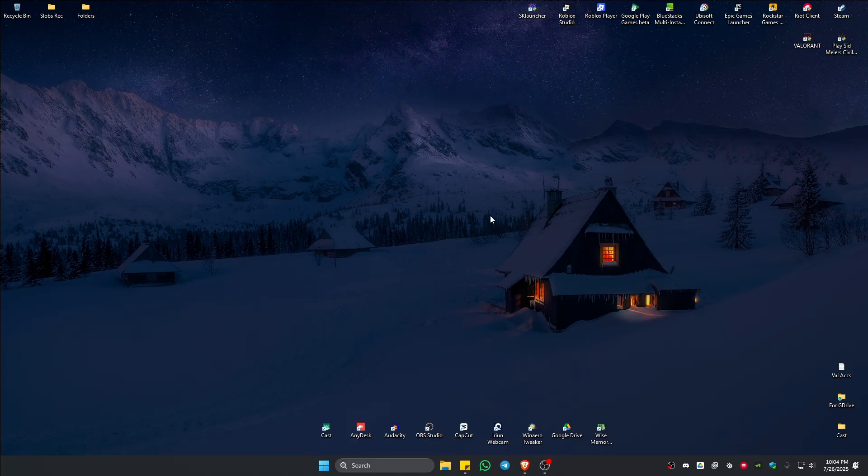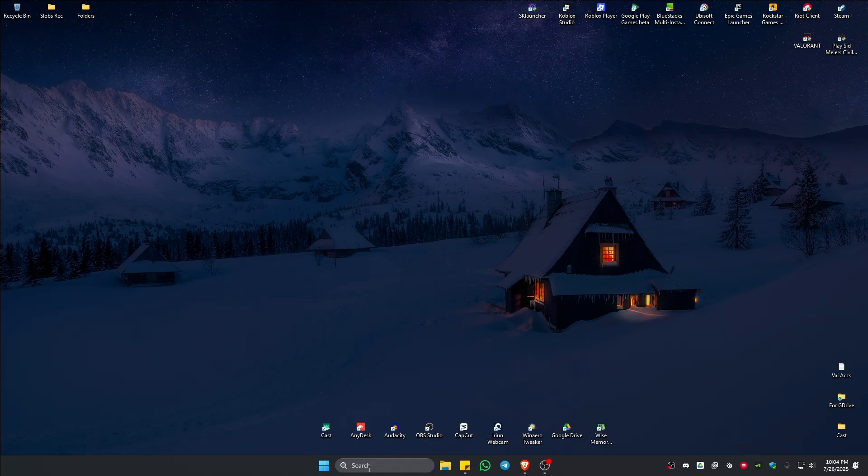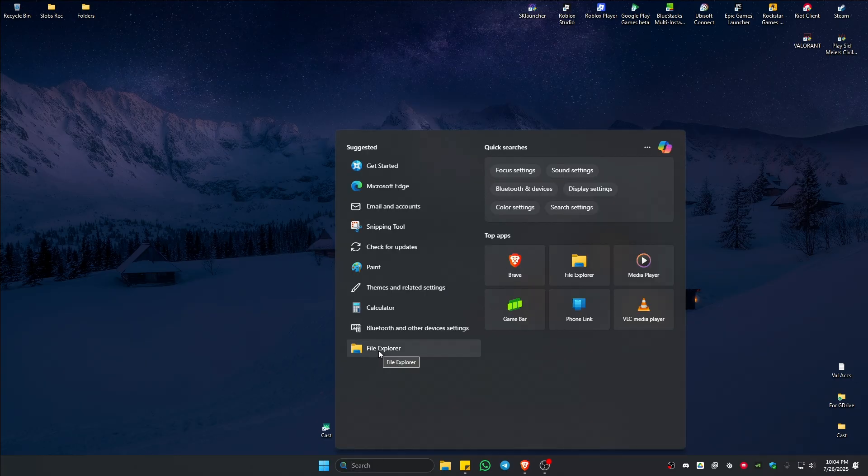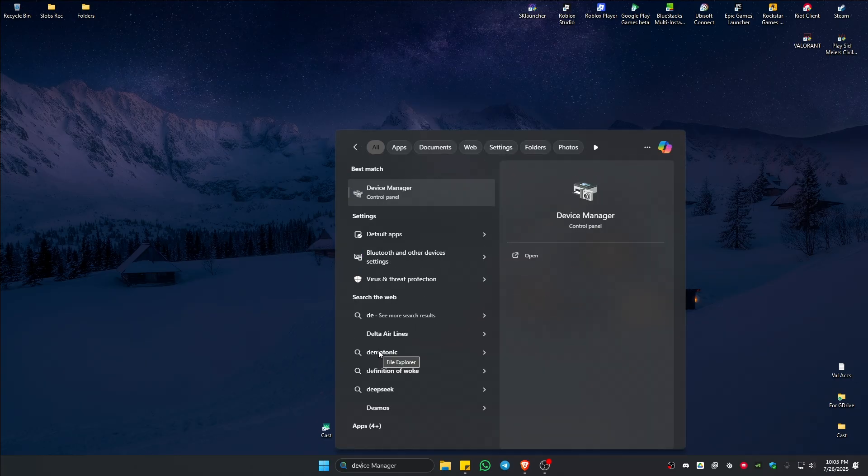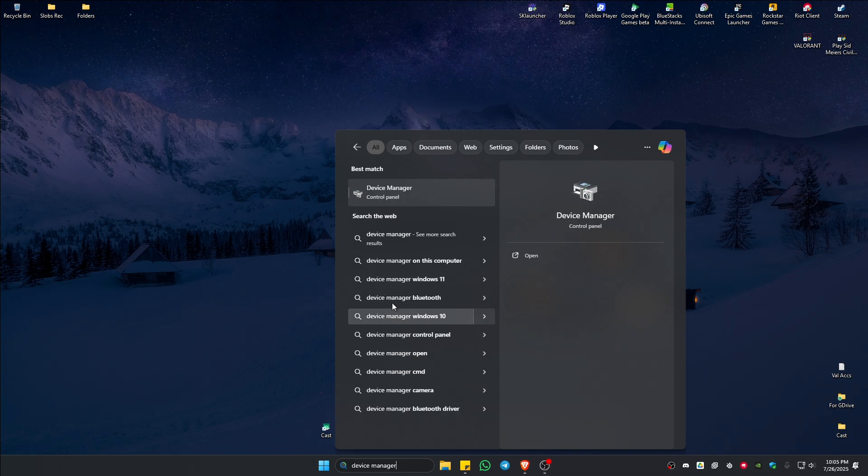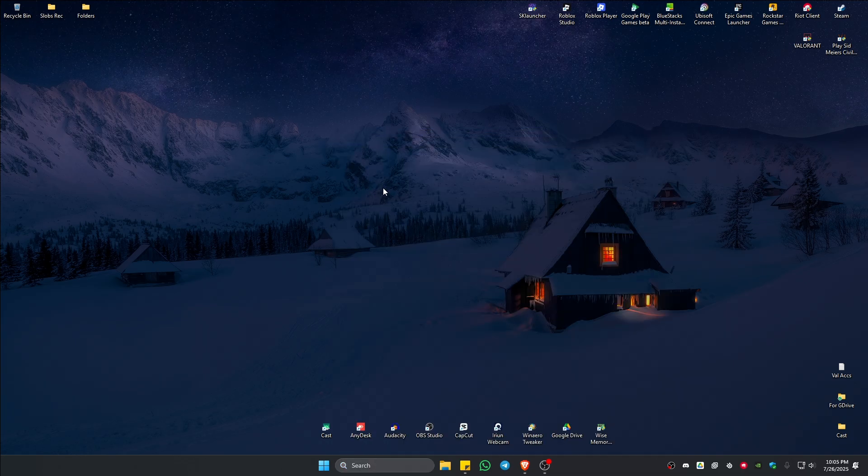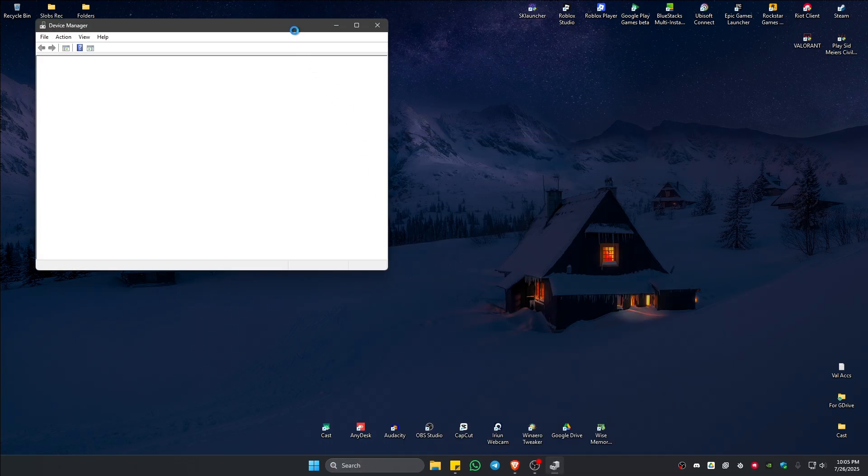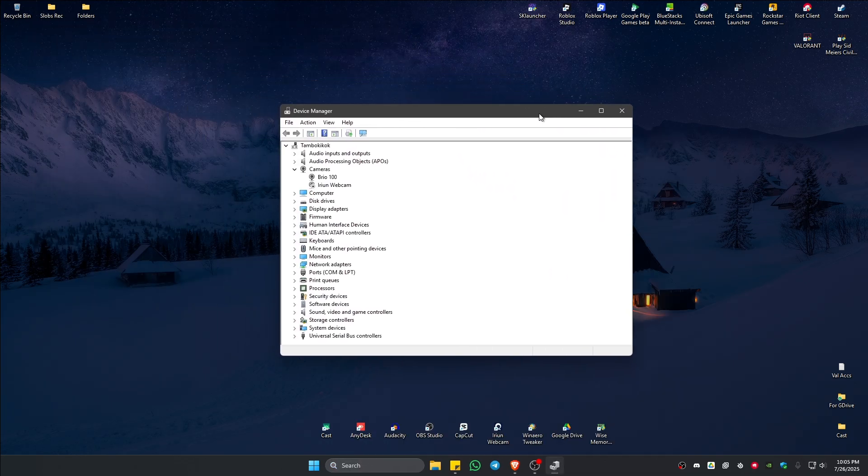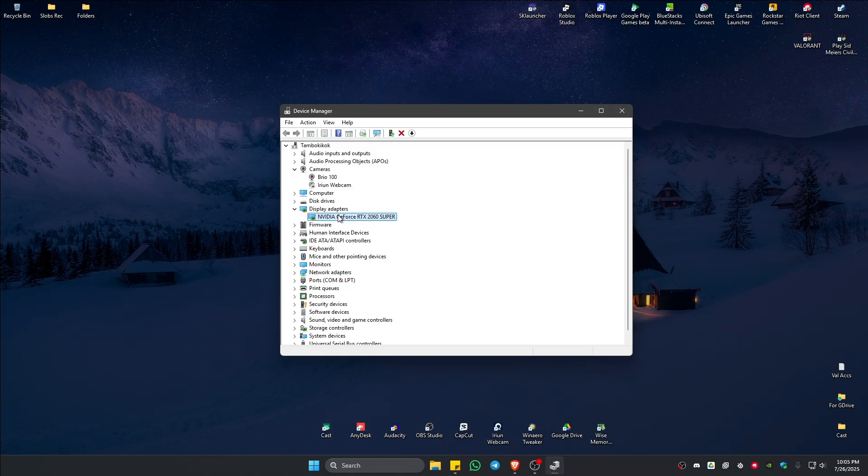If you don't have NVIDIA Control Panel, go to your search bar and type in Device Manager. Click on it to open it up. Now find Display Adapters.